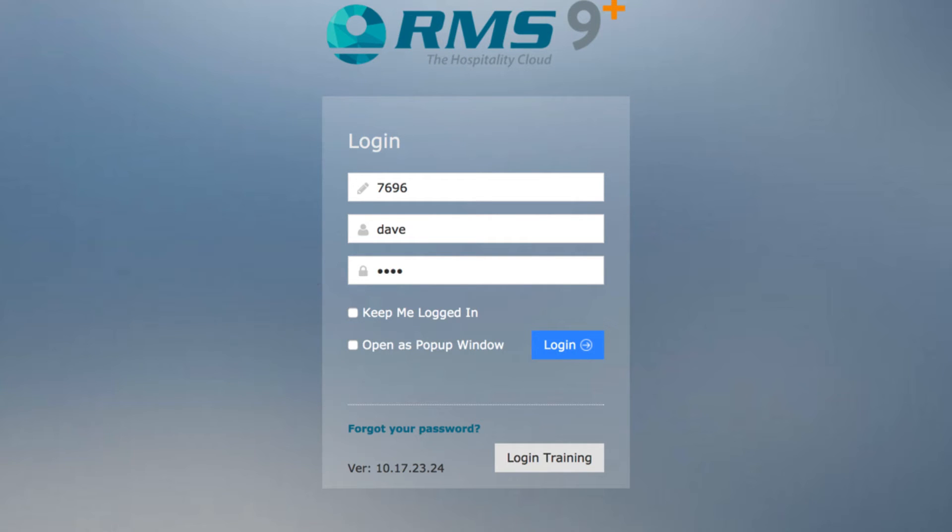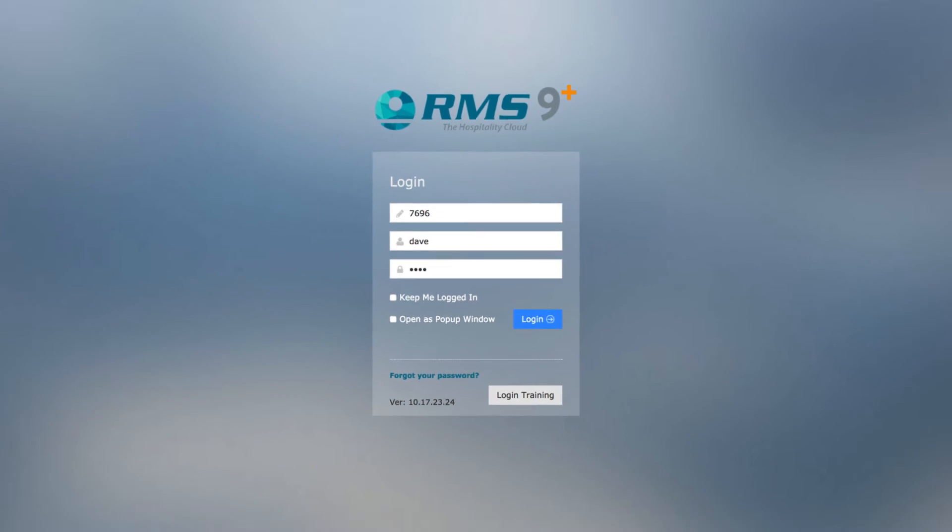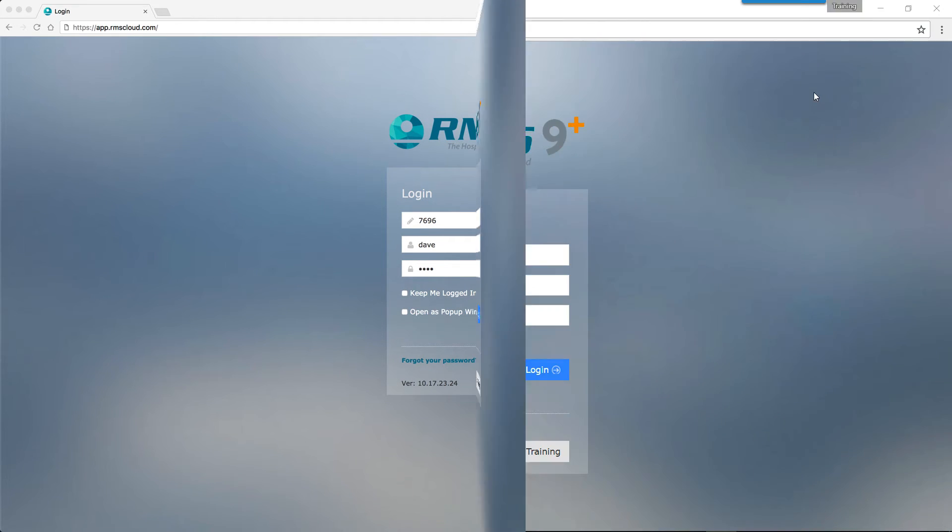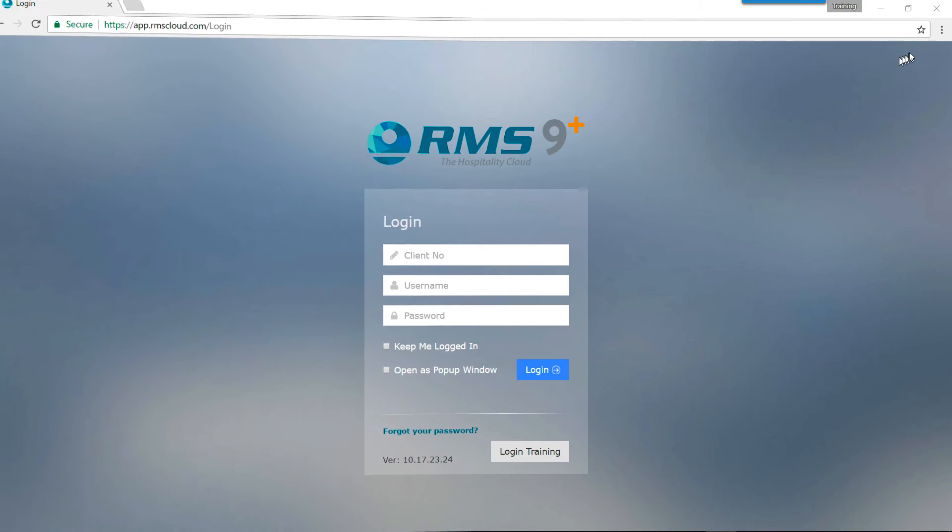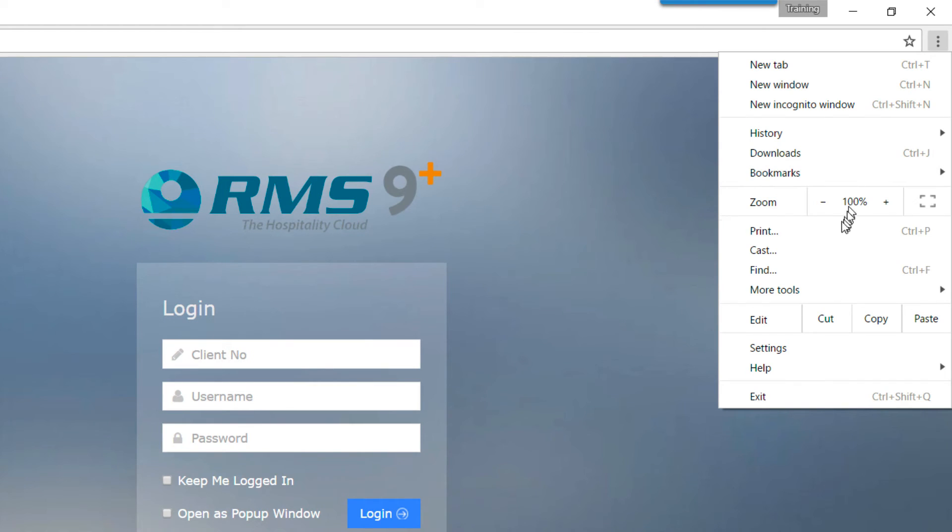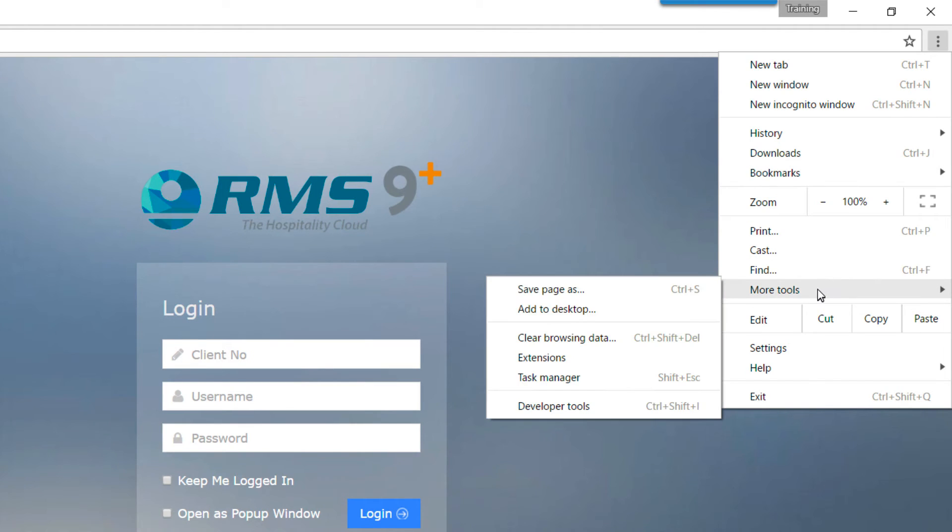Follow this procedure if you'd like to add a 9 Plus icon to the desktop. Click on the three dots in the top right-hand corner of the window, next to the address bar. Choose More Tools and then select Add to Desktop.